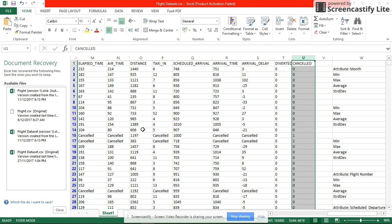Assalamualaikum. Today we are going to do our video tutorial for assignment 2, which we are using flight dataset to predict whether the flight is delayed or not.